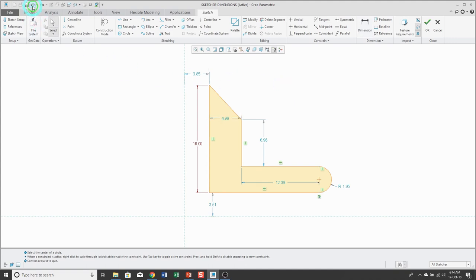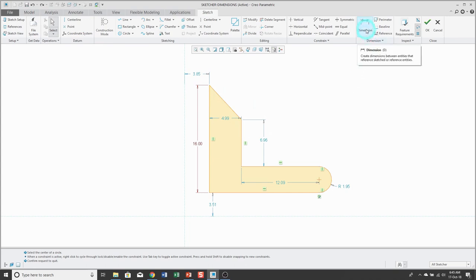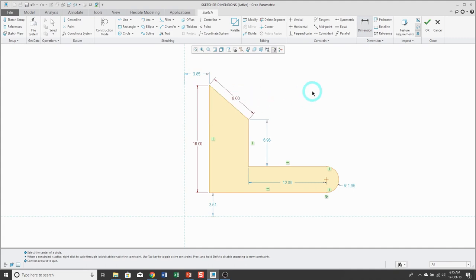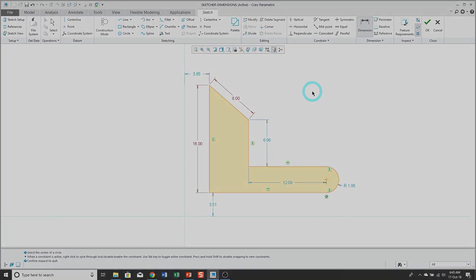I'm going to undo that one more time. If you actually want to control the slanted length of a line, you just click on the dimension tool and pick the line itself instead of the endpoints, and then middle mouse button, and then type in the value that you want.